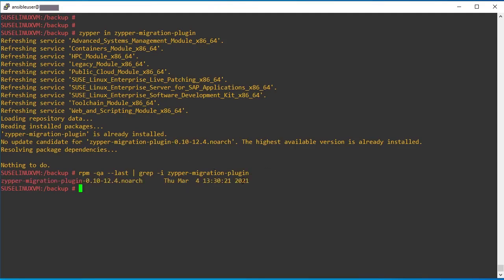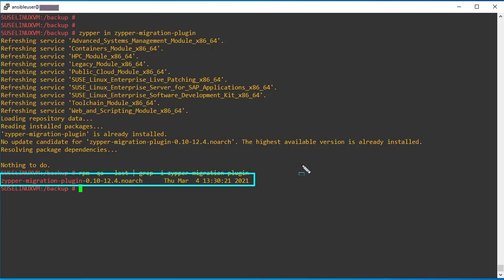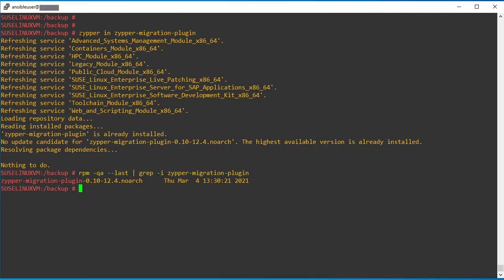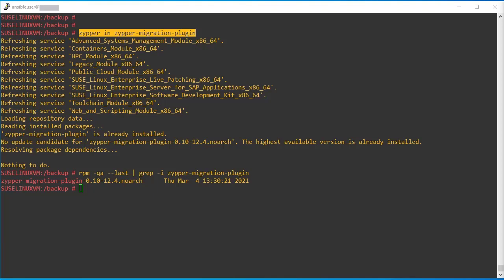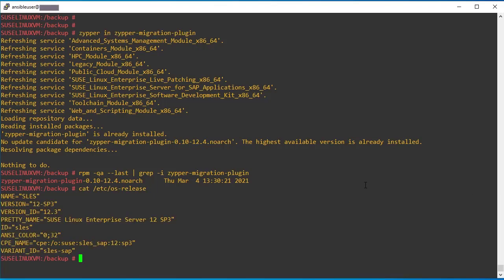So using this command, we can see this package is installed. If not installed, you can install it using zipper in this command. Next, we have to take what is the current OS version. So I am validating the current OS version. It's SUSE Linux Server 12 SP3.